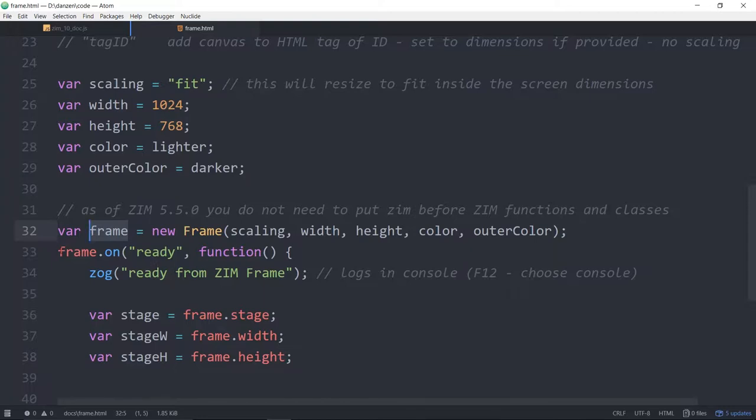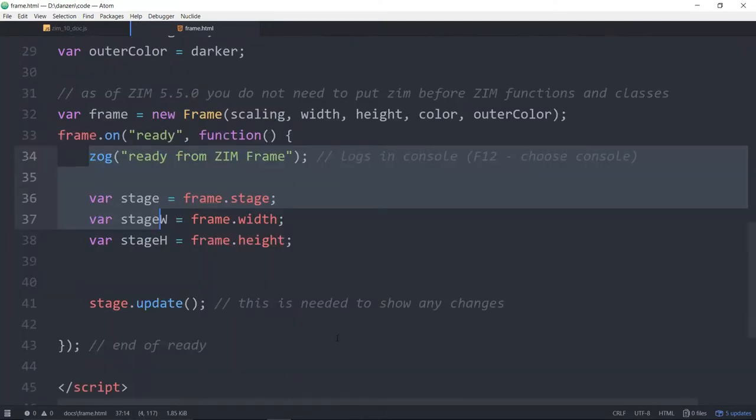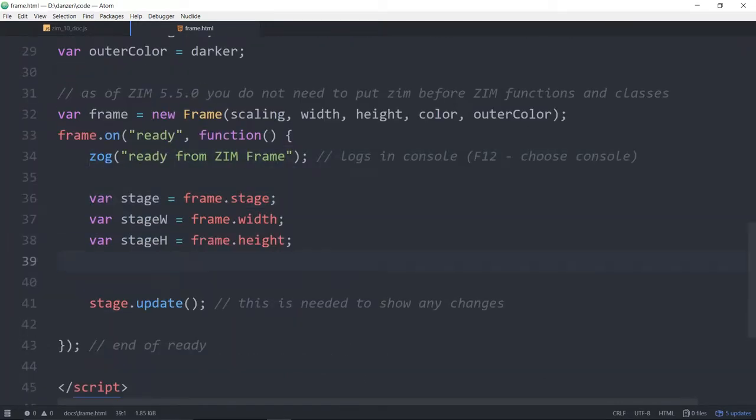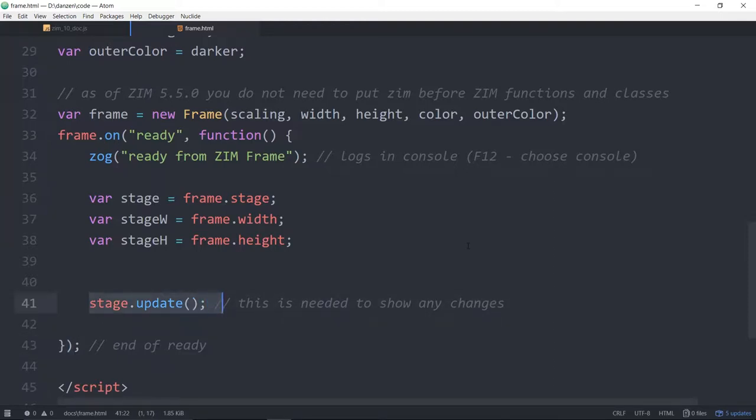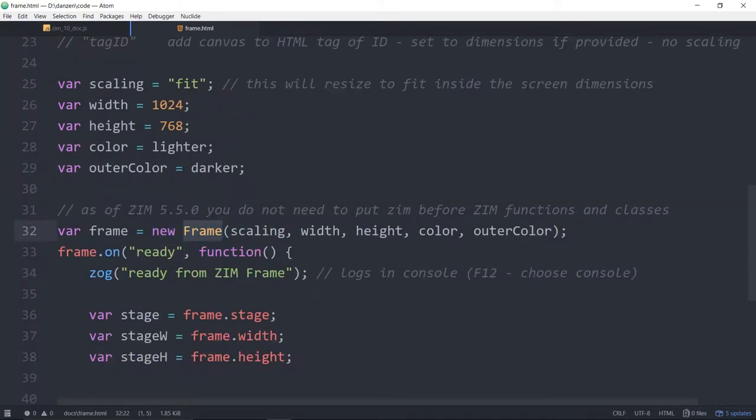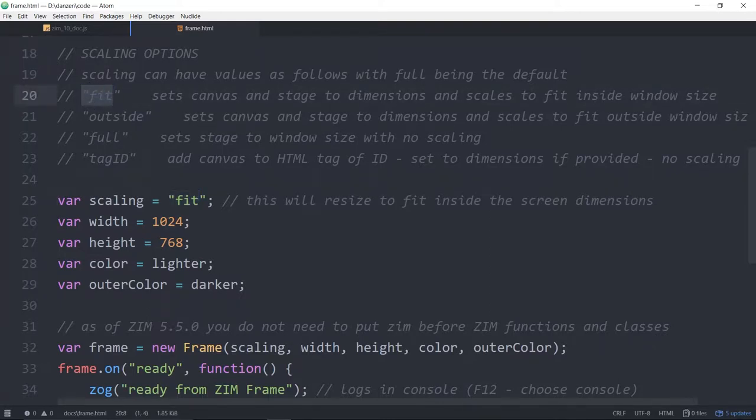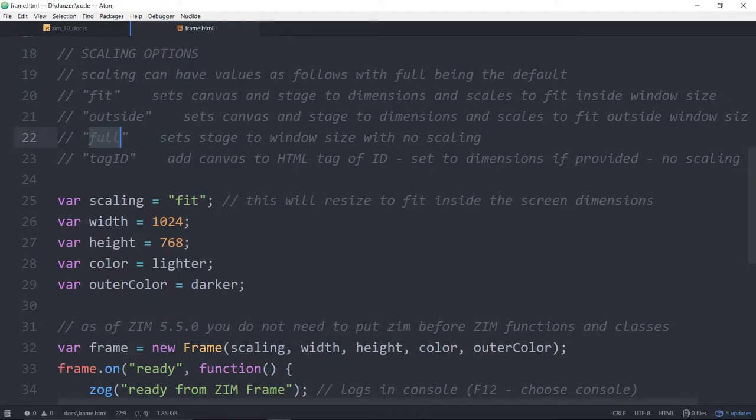We have an event when the frame is ready. We call this function and then this is where we put our code. That's the end of the ready event right there. We would stage dot update. The parameters are the scaling and in this case we're using the fit mode. The template will talk about the different types of scaling and give you descriptions.